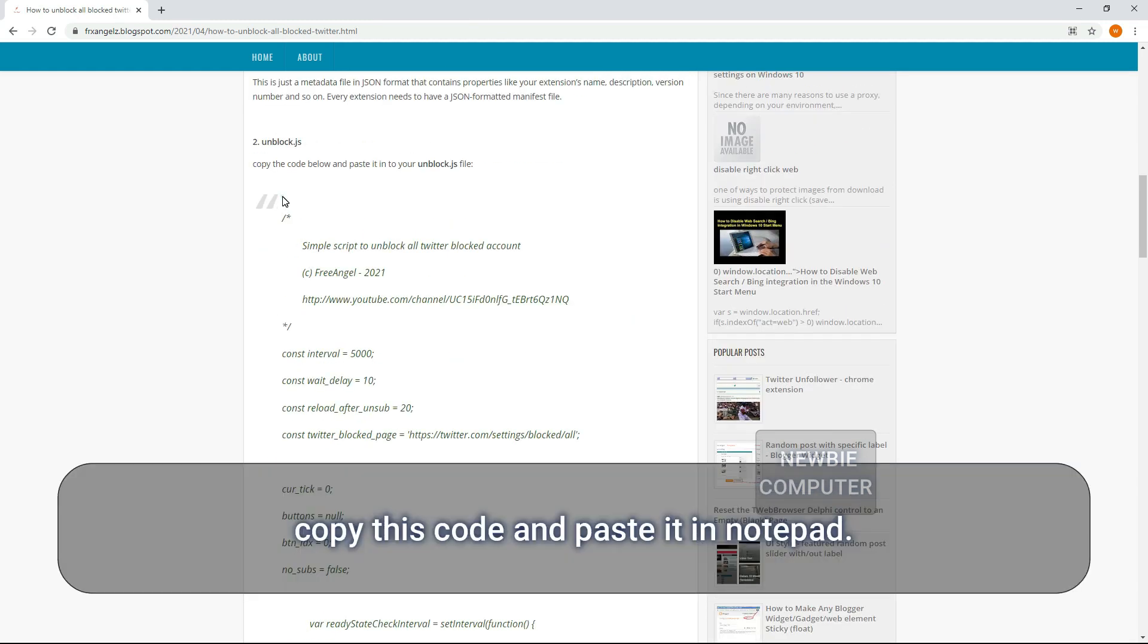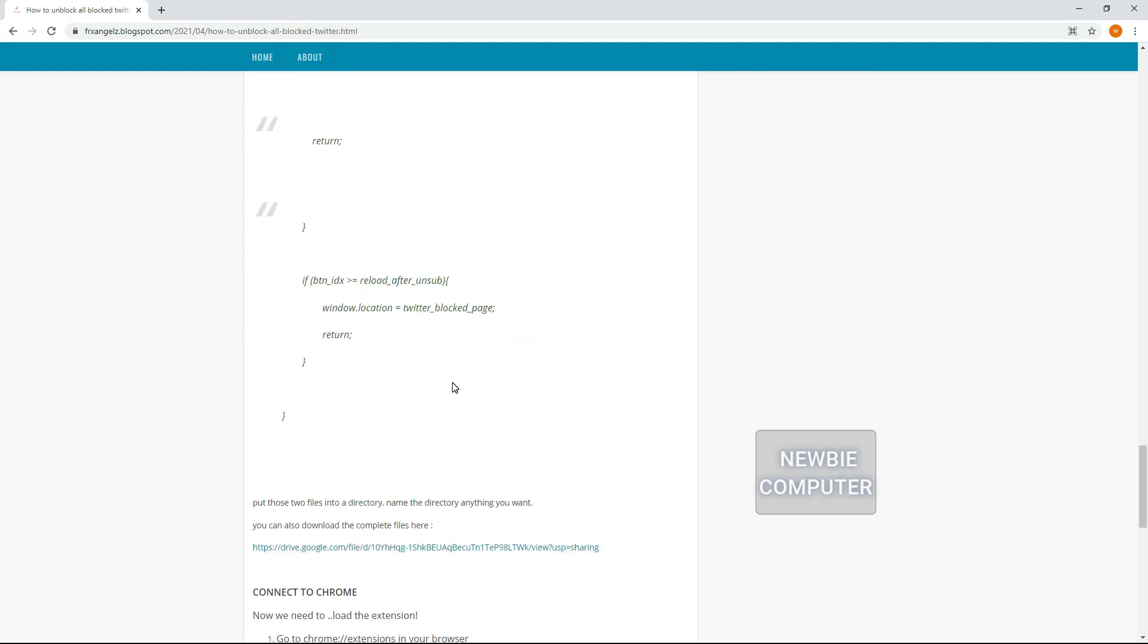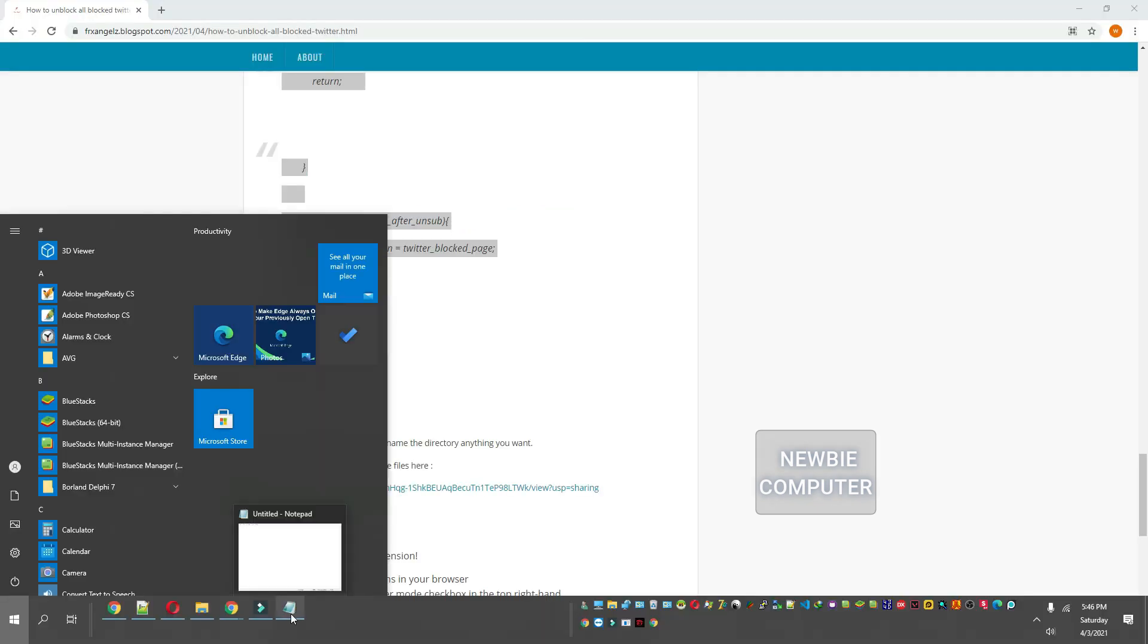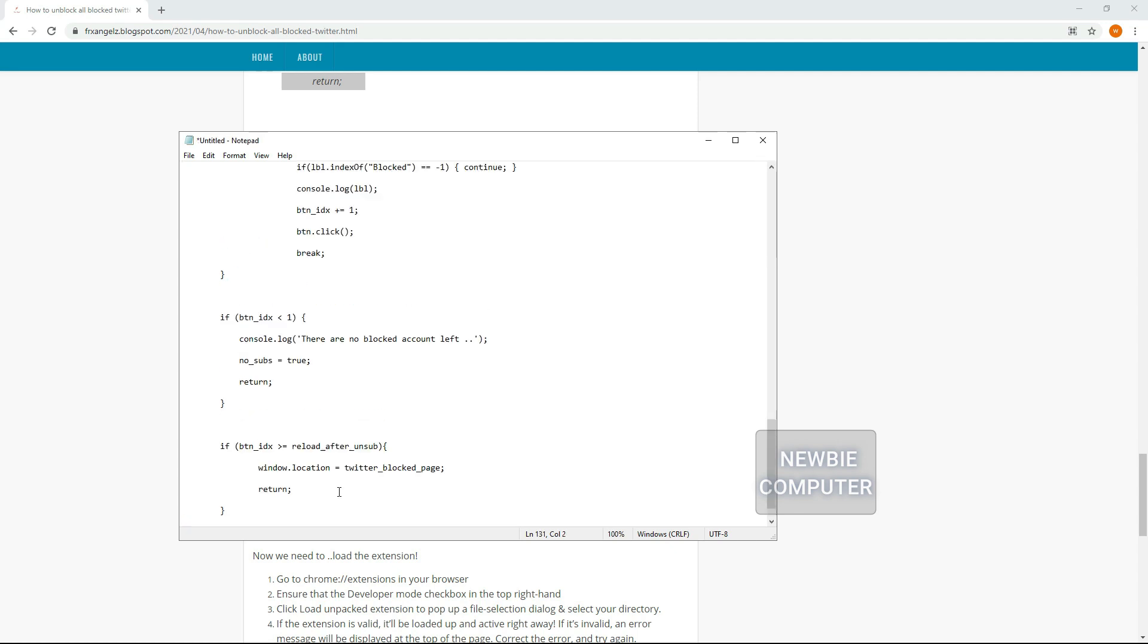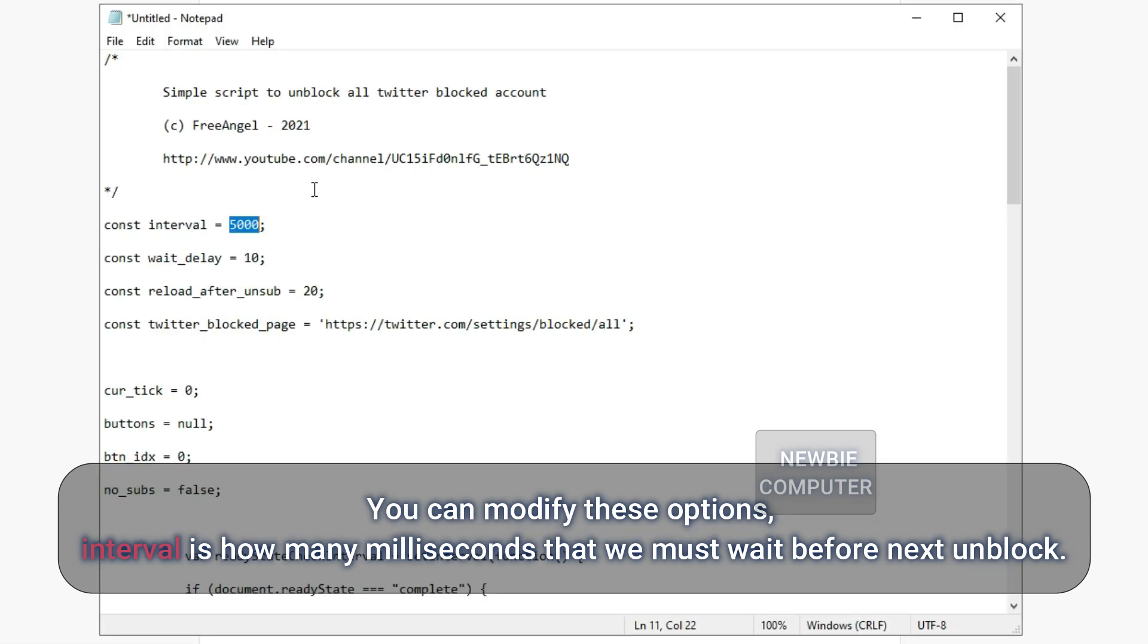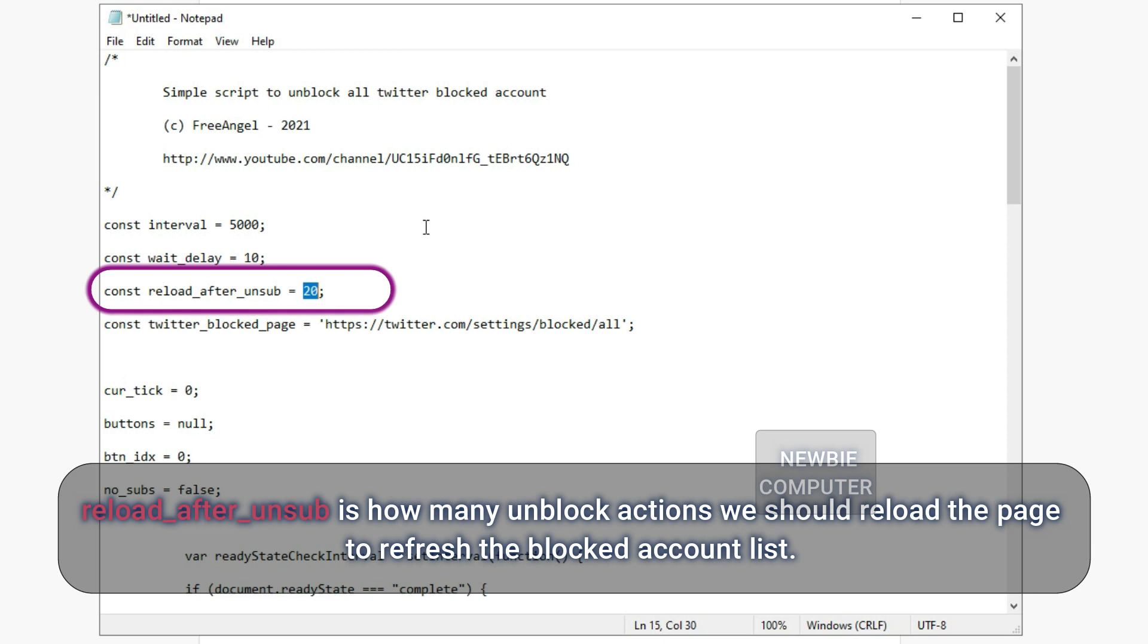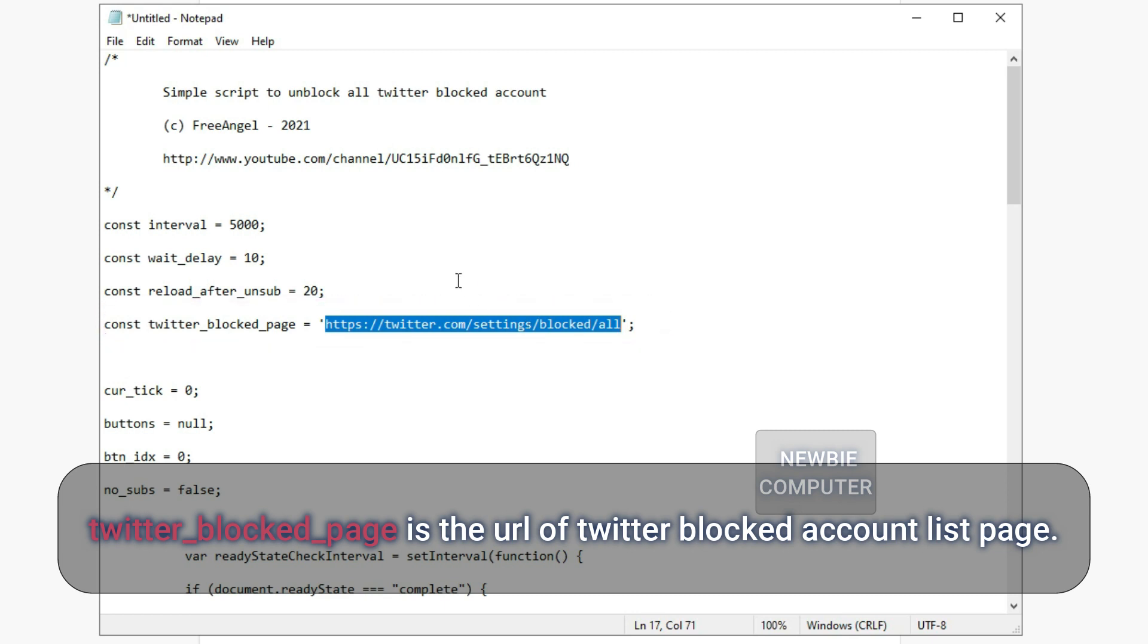Copy this code and paste it in Notepad. You can modify these options. Interval is how many milliseconds that we must wait before next unblock. Wait underscore delay is how many seconds we must wait after page loaded before script's execution. Reload underscore after underscore unsub is how many unblock actions we should reload the page to refresh the blocked account list. Twitter underscore blocked underscore page is the URL of Twitter blocked account list page.